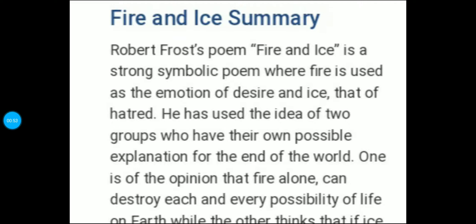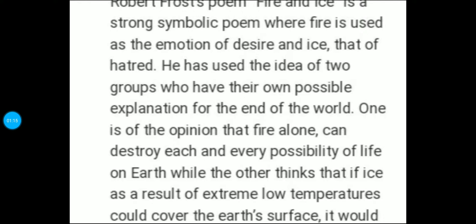Yeh ek symbolic poem hai. Jis mein fire ko humne ek emotion of desire se denote kiya hai, aur ice se hatred — manushya ke beech ki jo nafrat hai usko ice denote karti hai. Jo emotion of desire, anger, passions — yeh sab fire denote karta hai. Fire represent karti hai greed ko, conflict ko aur fury ko. Aur ice represent karti hai coldness ko, indifference ko and hatred ko.